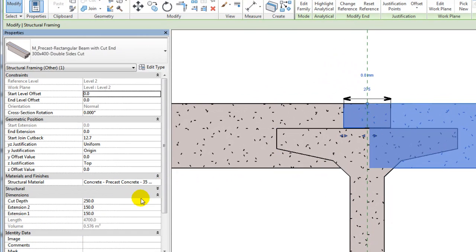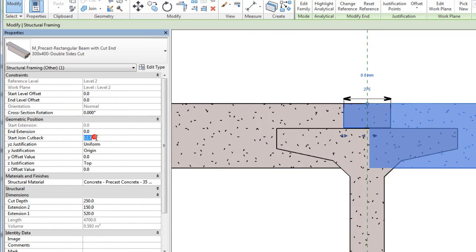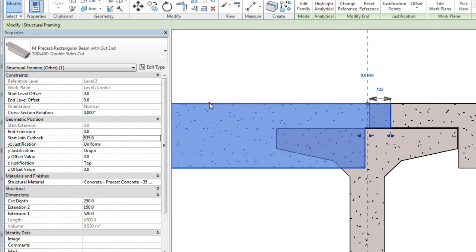Adjust the extension and cutback instance properties to specify the cutback for both cut-end beams. In this example, the extension 1 and start-join cutback parameters are changed for each cut-end beams.